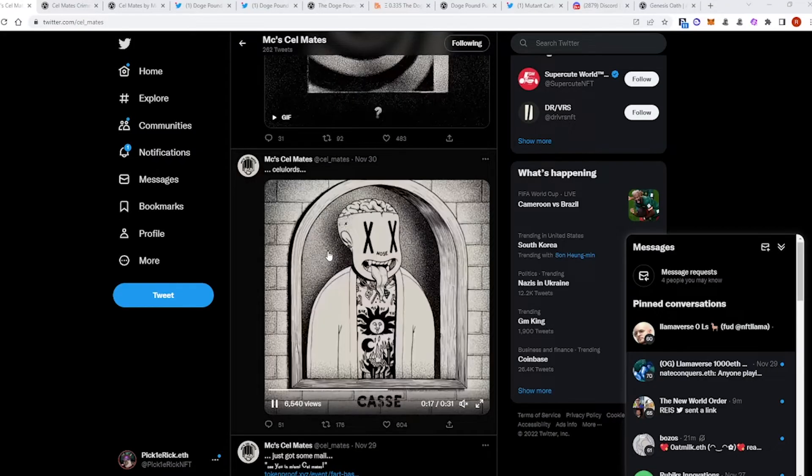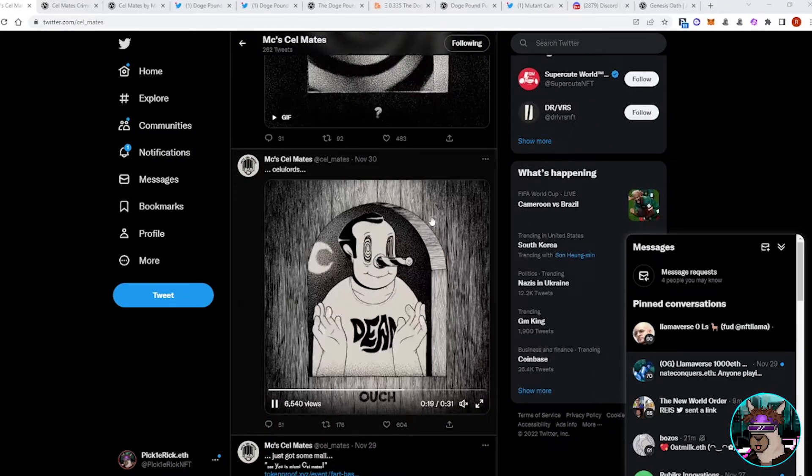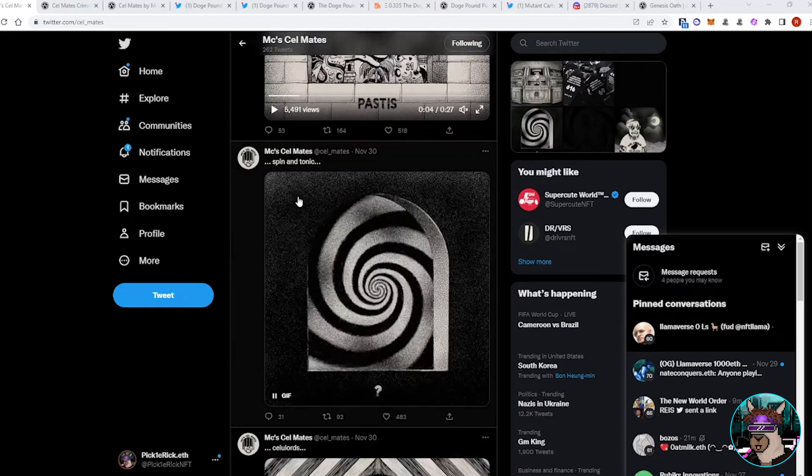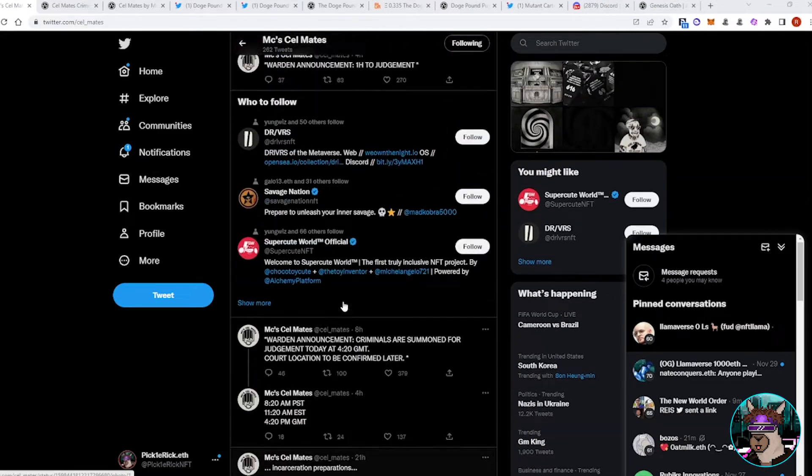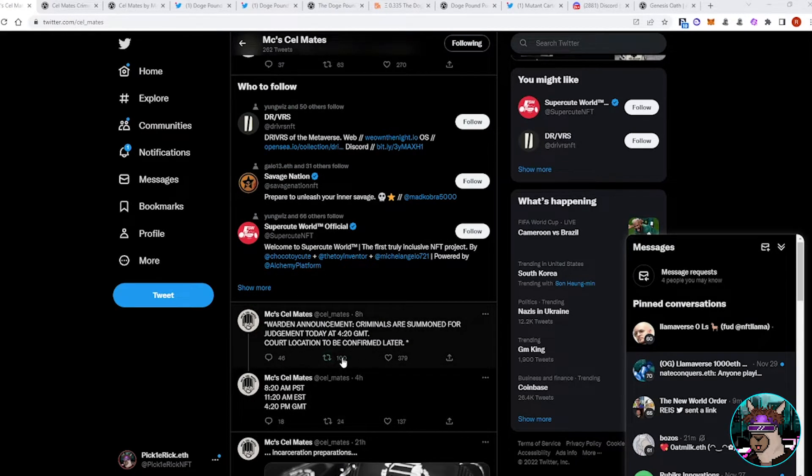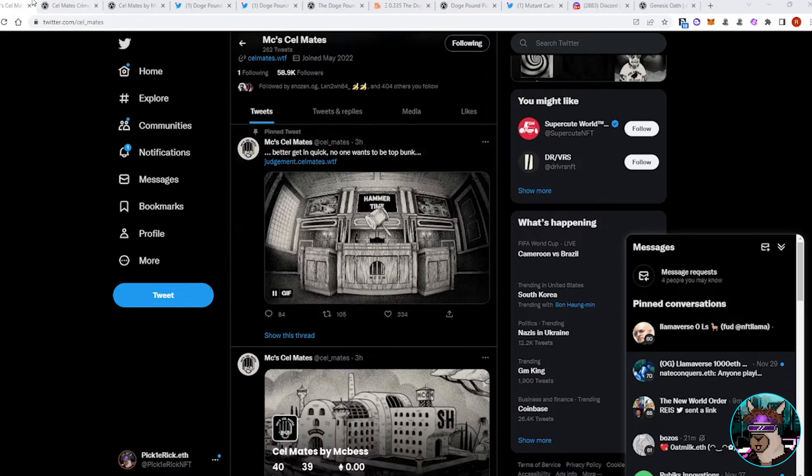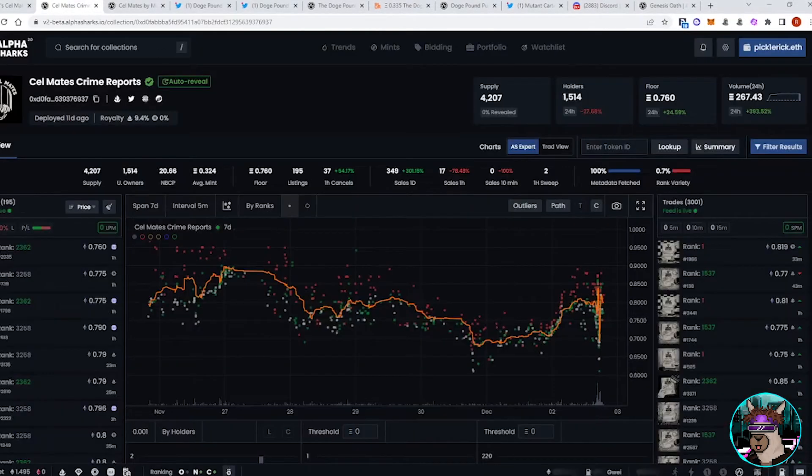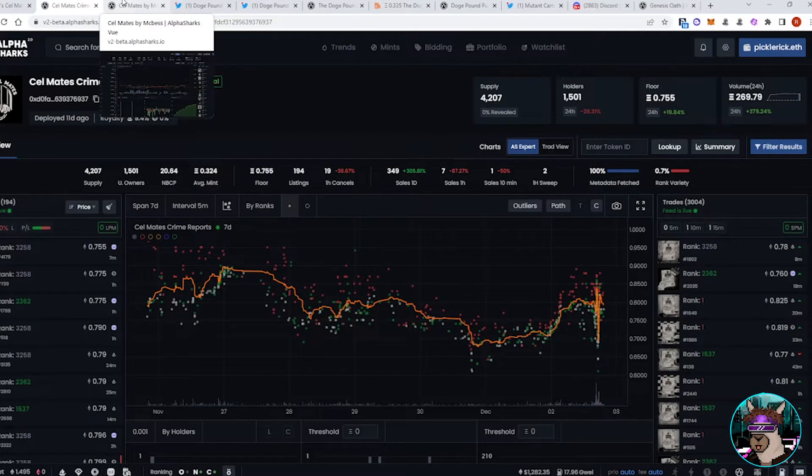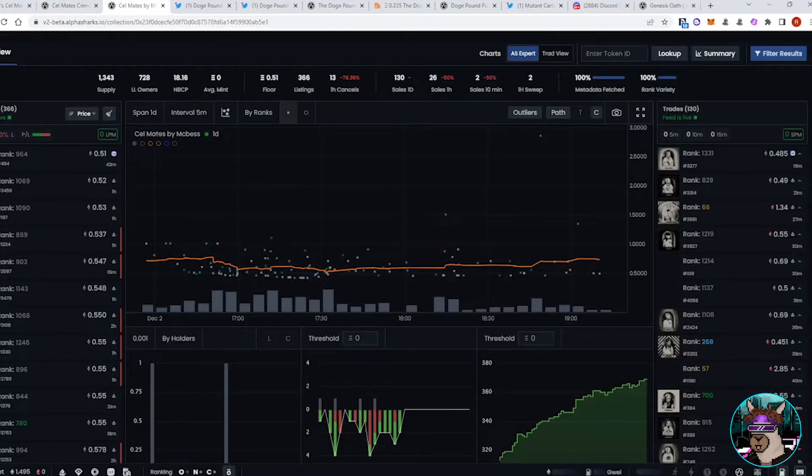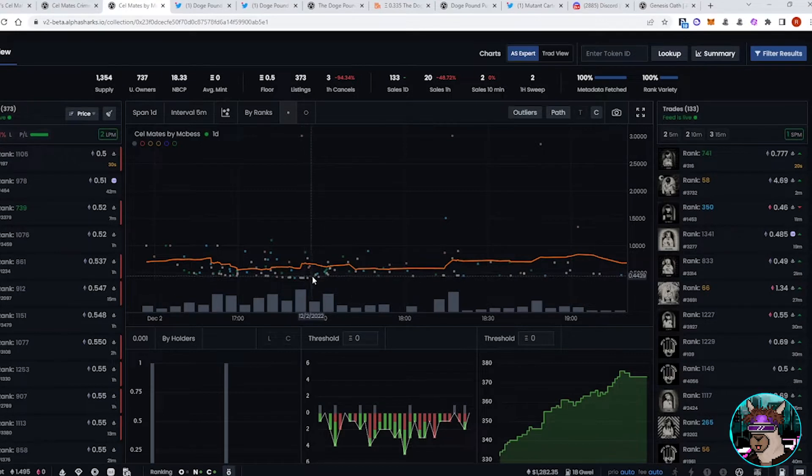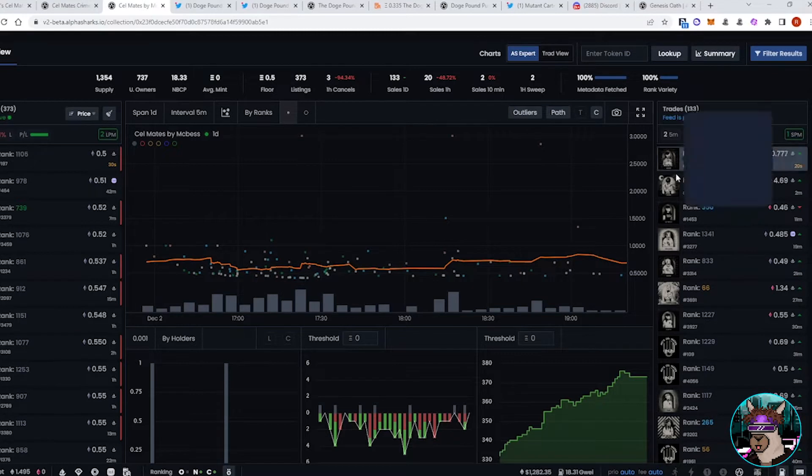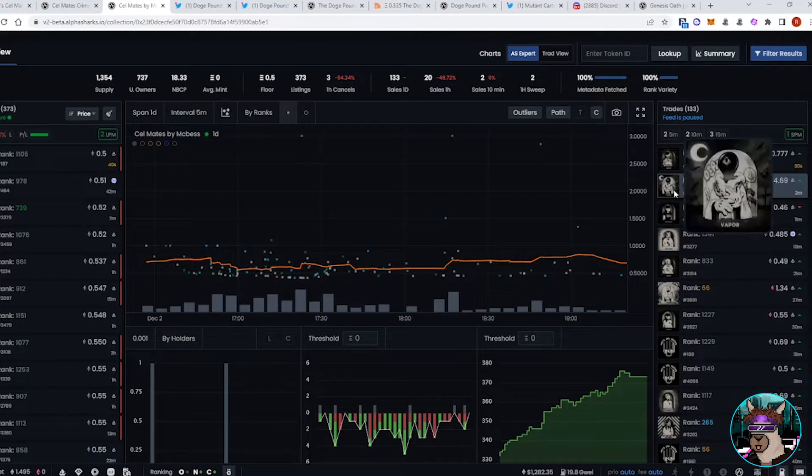We'll go ahead and get started here with Cellmates. They've been teasing the reveal for the past couple weeks. And today, they had some tweets regarding criminals being summoned for judgment, which was basically the reveal. So there are still the unrevealed crime reports sitting at around a 0.75 floor. We've been seeing these unrevealed, revealed projects ever since Renga kind of blew up. The revealed, we did see some dip sales around 0.41, and they have gone back up to 0.5. We've seen some rares going for pretty high prices over in ETH. This one, 4.6. Here, 2.8.